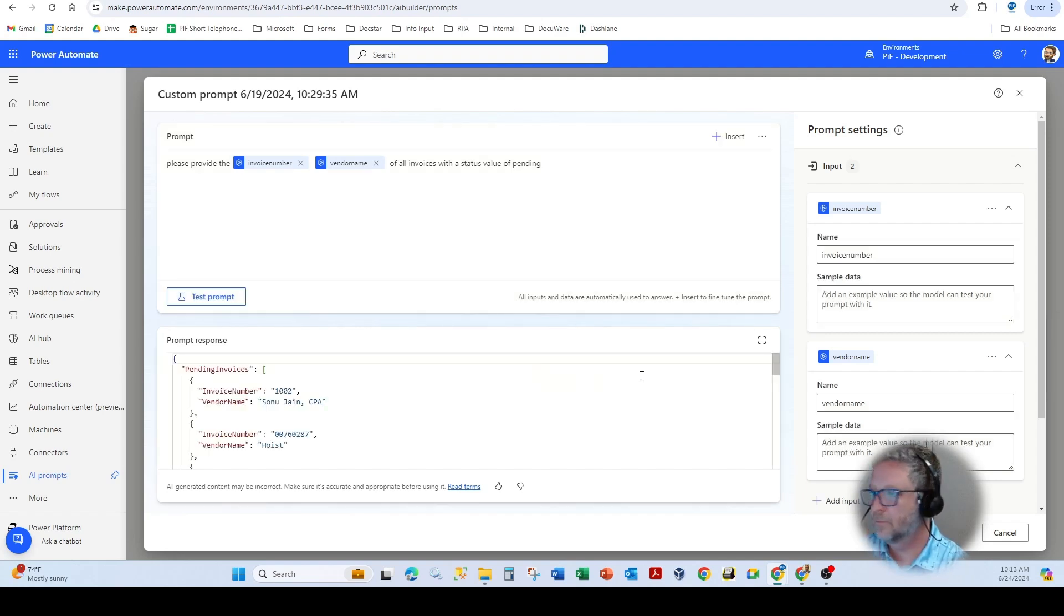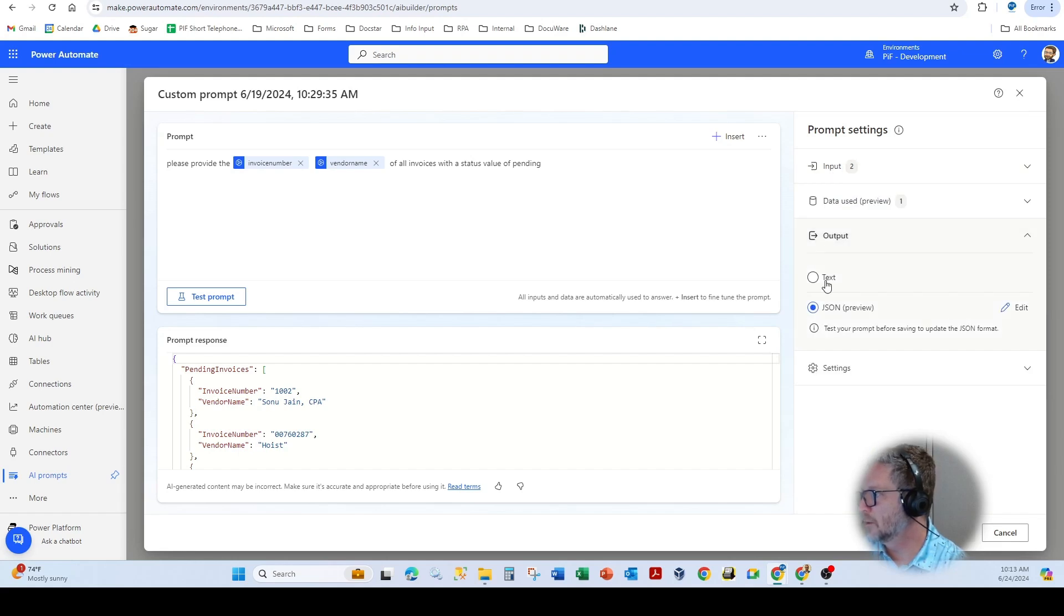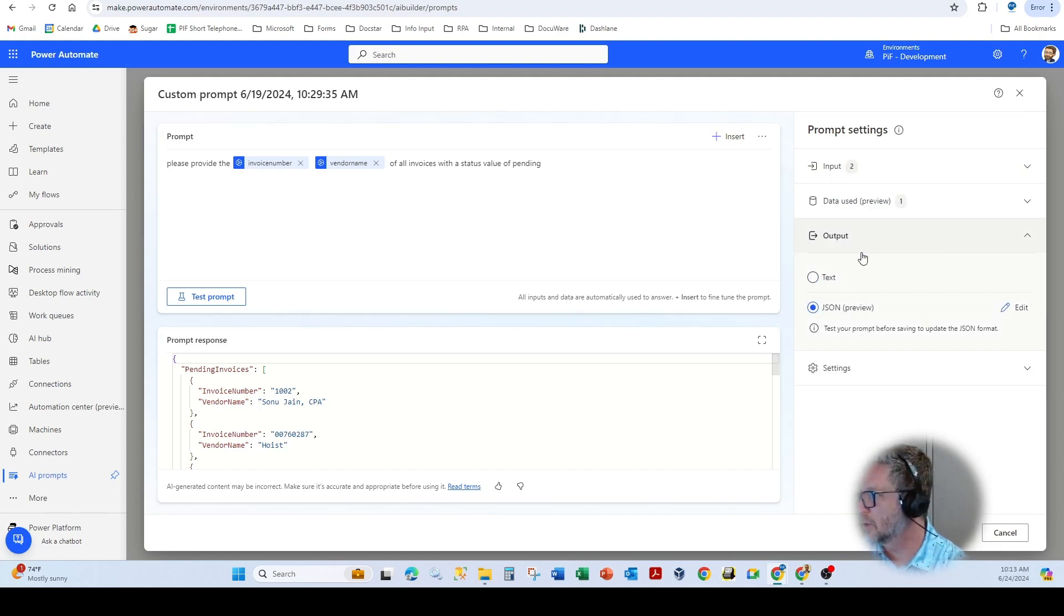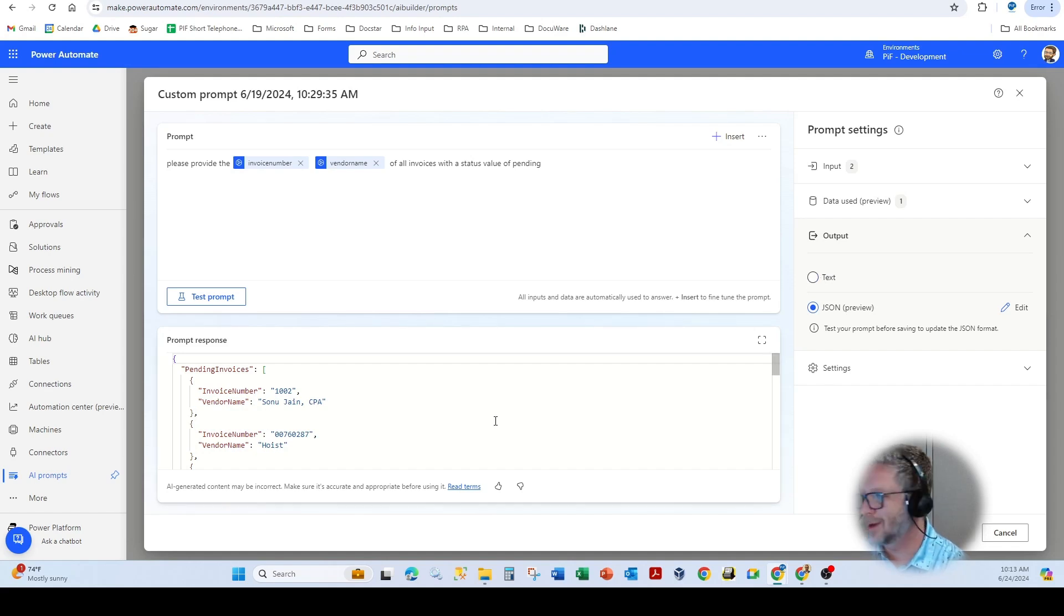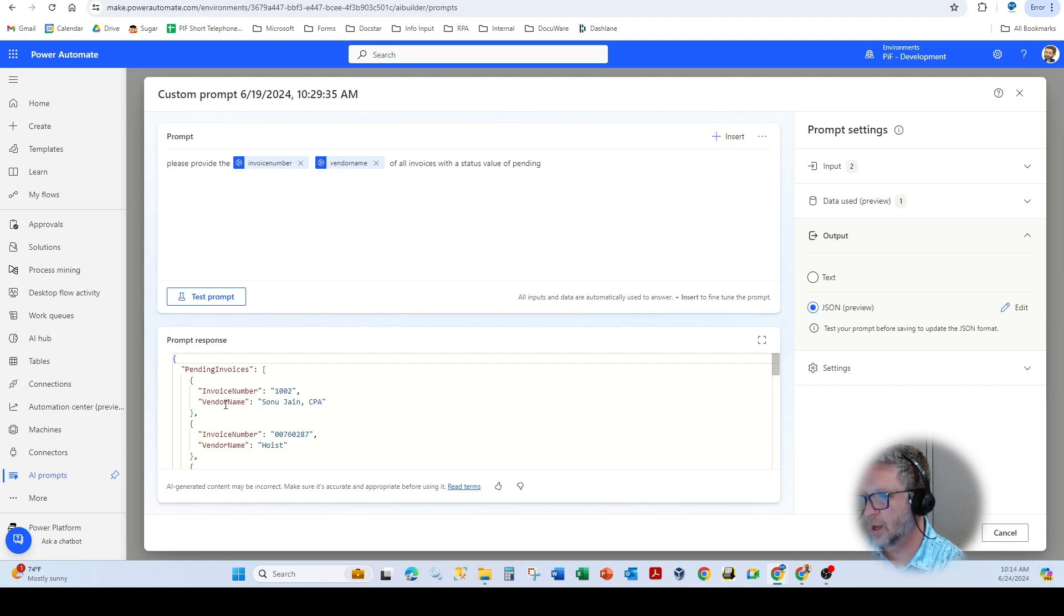And we've selected as one of the outputs here, you'll notice JSON. Clearly, you can see the JSON output. If we said text, it would show you more of a text element. Because we're using the input values of invoice number and vendor names, those become key value pairs that you can see here.